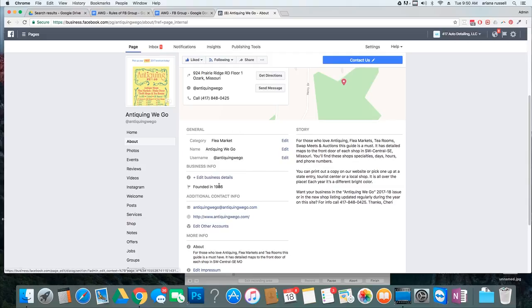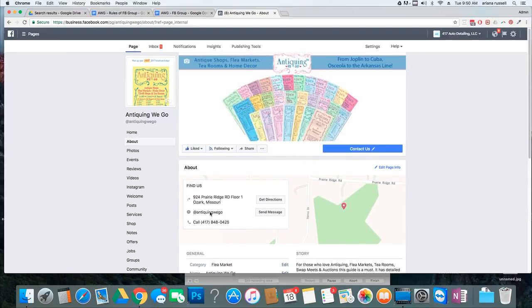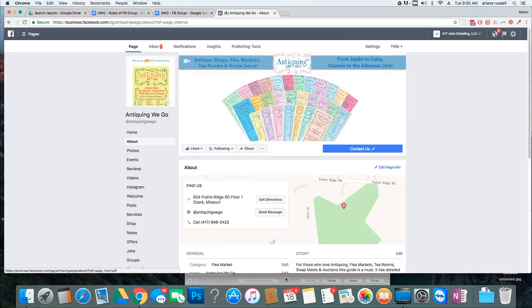So, include your phone number, include your email, include your website, include whatever, and anything that you can include that will make it easier for people to find you. Alright, thank you guys.